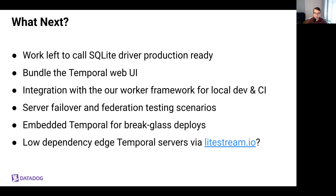Internally at Datadog, we're working on integrating Temporalite more closely with our worker framework and local dev and CI processes. We'd like to make it as simple and fast to run workflows end-to-end in local dev and CI as possible. We haven't forgotten that there is a unit testing framework for the Go SDK, but in the cases where we do want to write a true end-to-end test, Temporalite is our planned solution for that. Temporal failover and federation testing scenarios are also important to us internally, and we plan to use Temporalite to quickly stand up servers in a variety of topologies and test different failure modes.